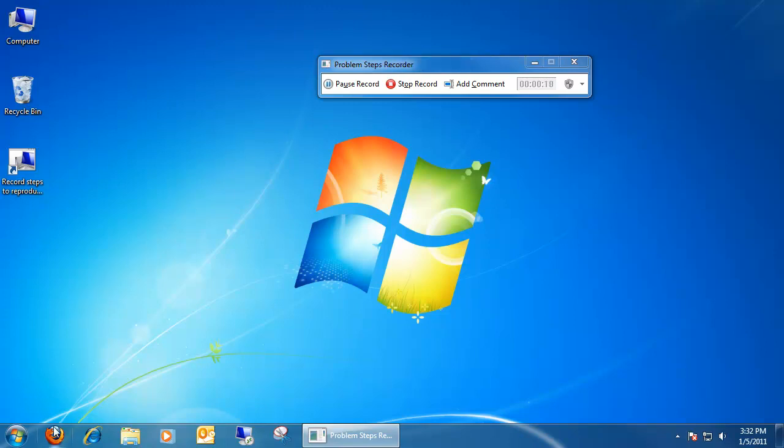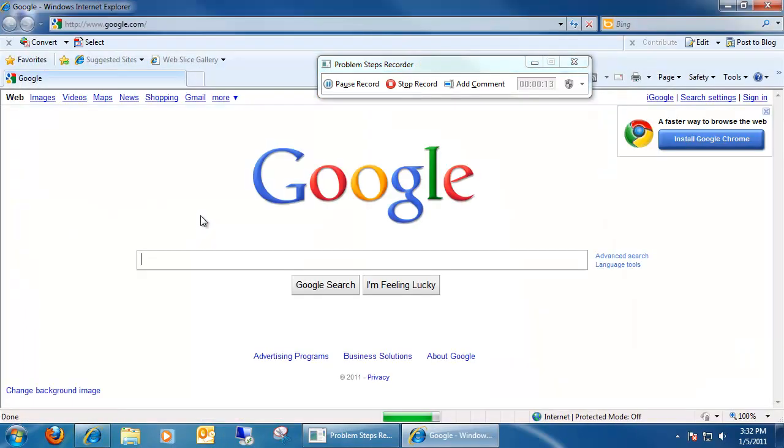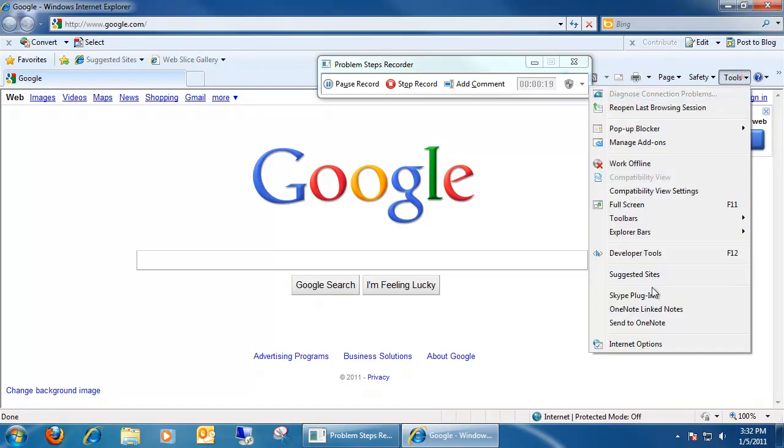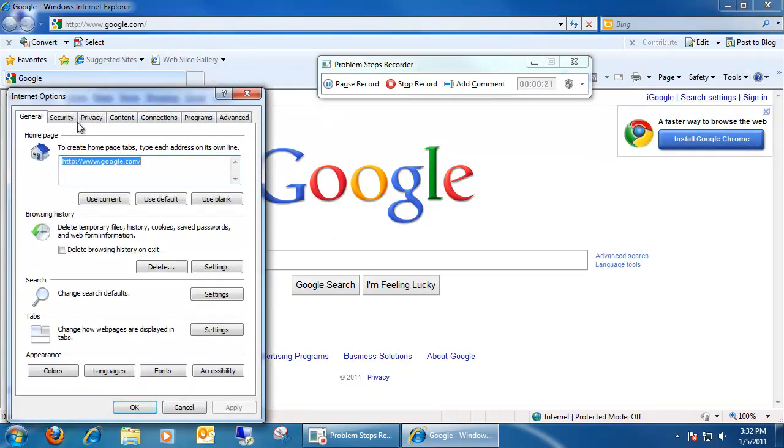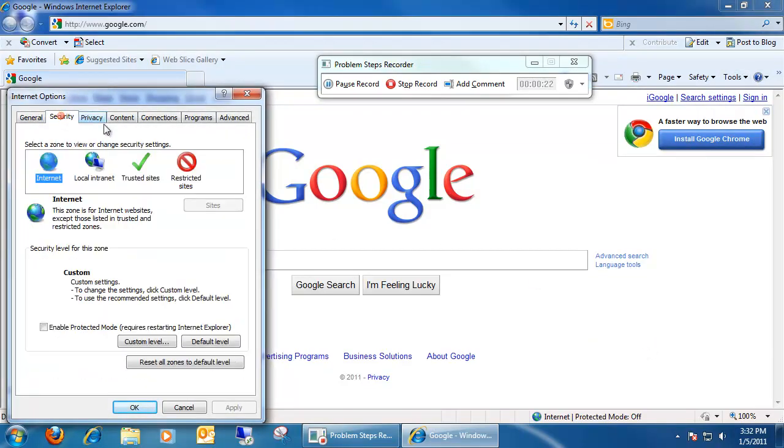Let's just say you open up the internet. It's going to track pretty much anything and everything you do. If you click on Tools, Internet Options, etc.